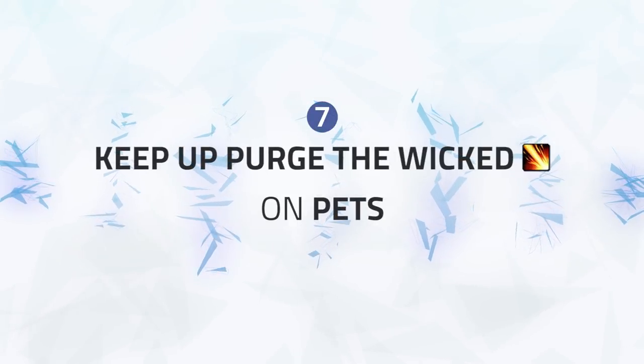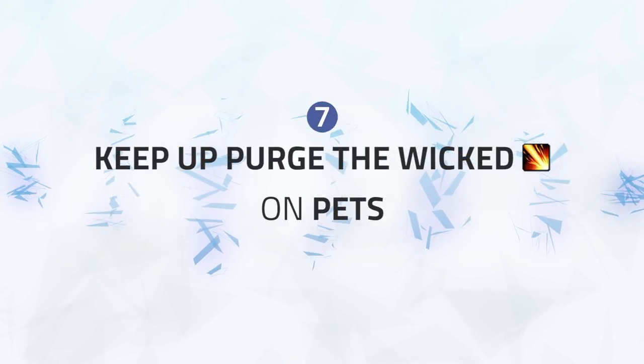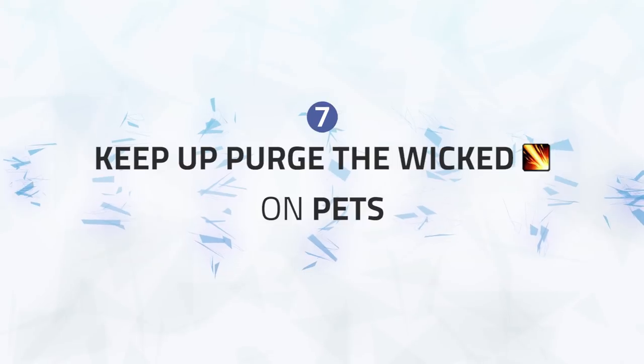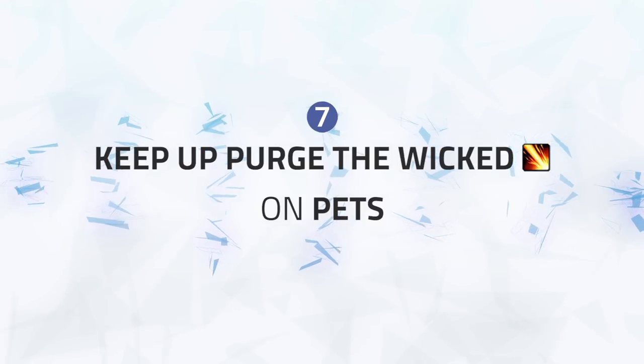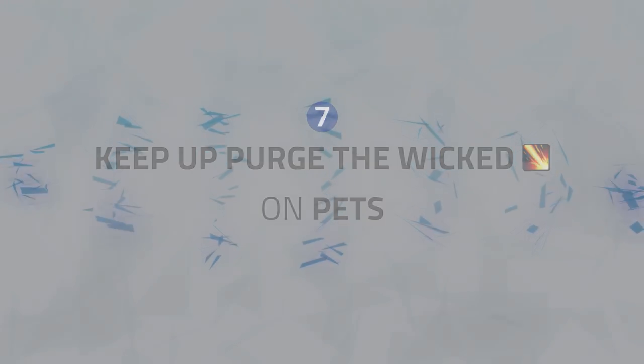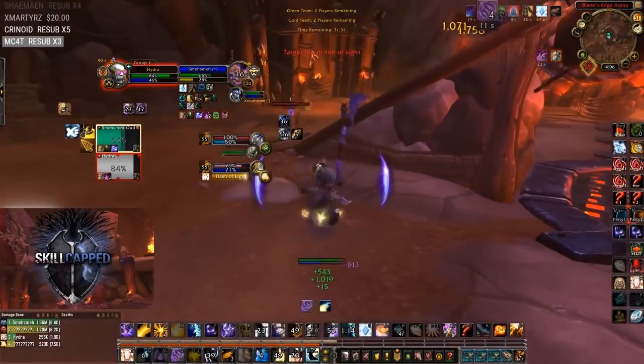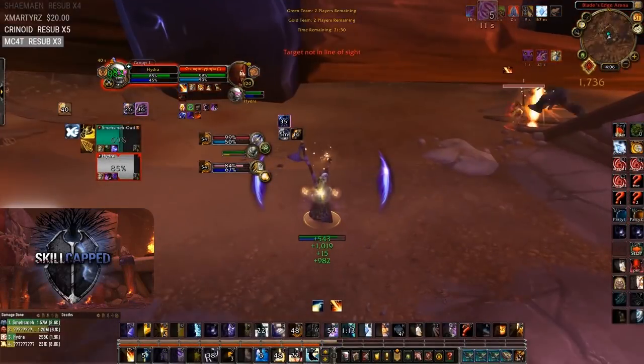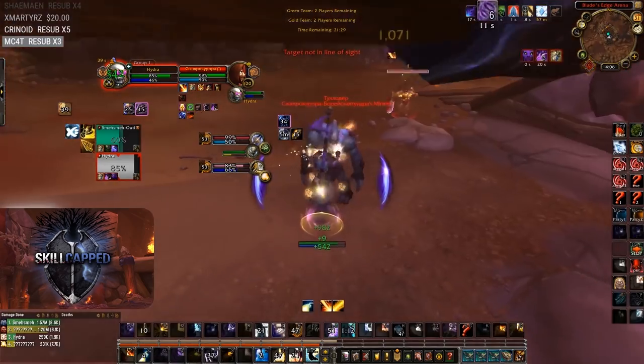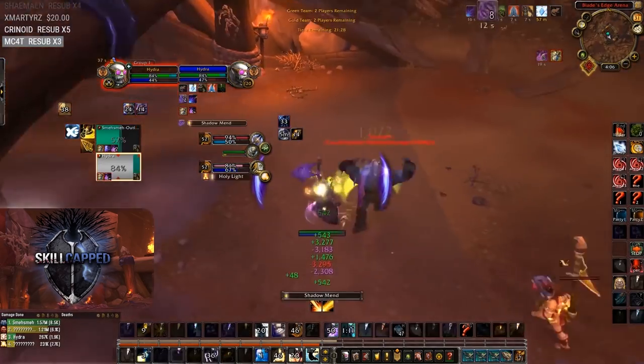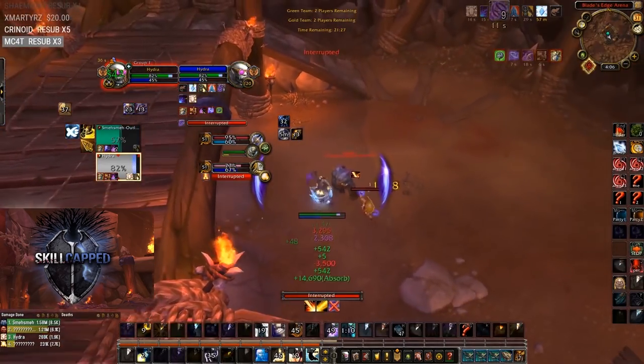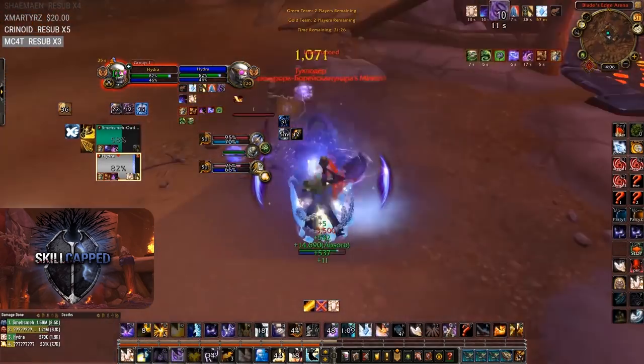Next up is to always maintain your Purge the Wicked on his pet and possibly the Healer if in range. Doing so will help quickly stack up your Depth of the Shadows, helping you to quickly heal through his damage and Necrotic Strikes.